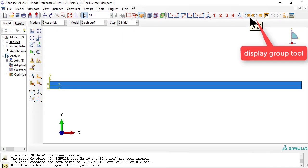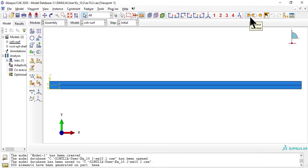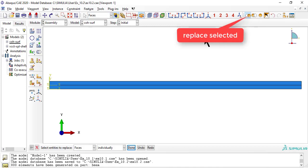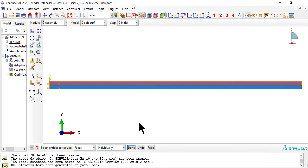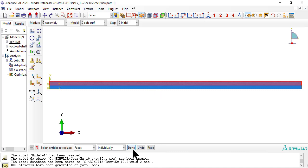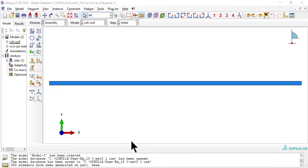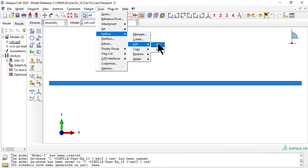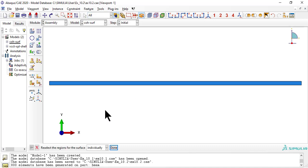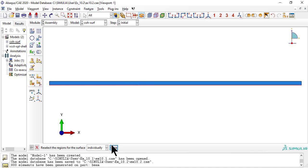Locate the toolbar called display group. Click the first icon called Replace Selected. Pick the top of the beam. Edit the surface called Top, which is at the bottom of the top layer, to include the bonded and the debonded segments.